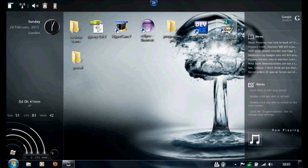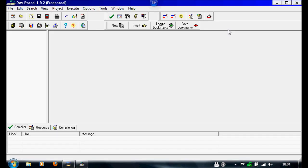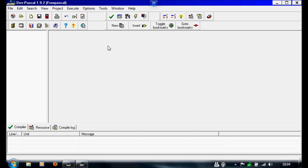So first, when I open Dev Pascal, create a new source file.